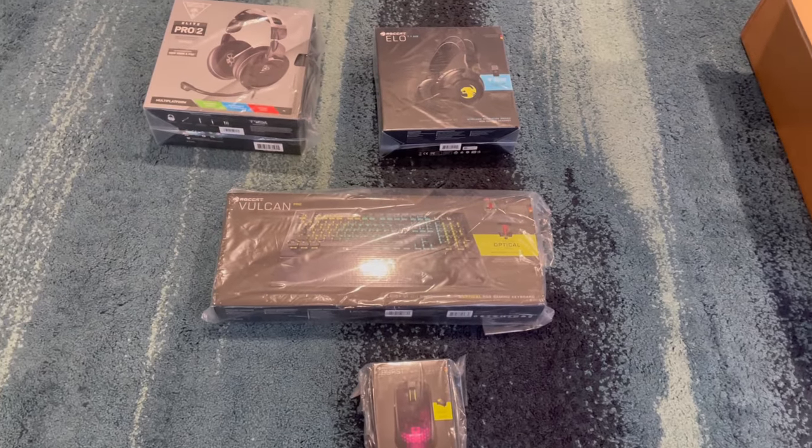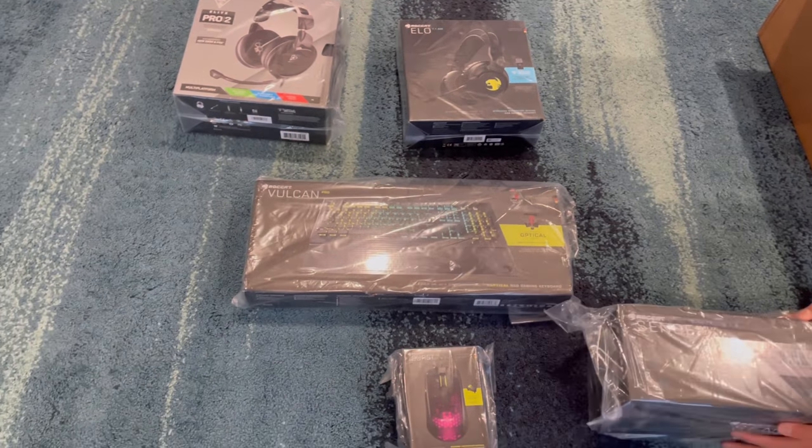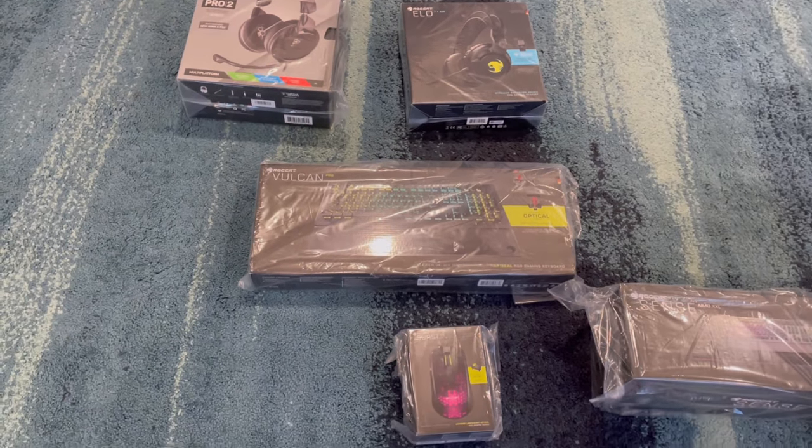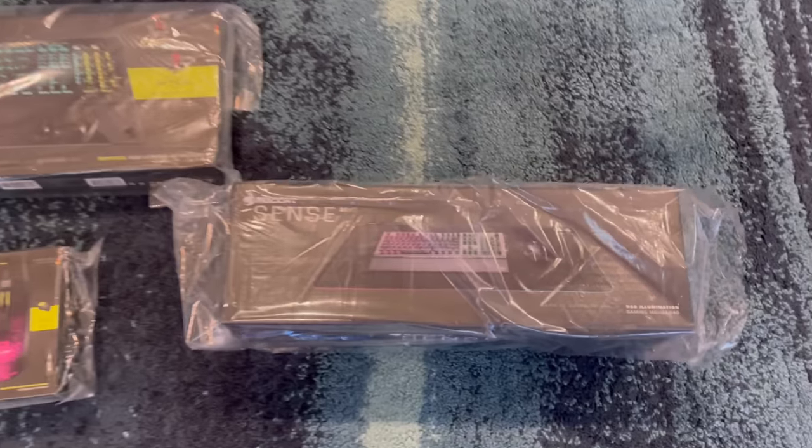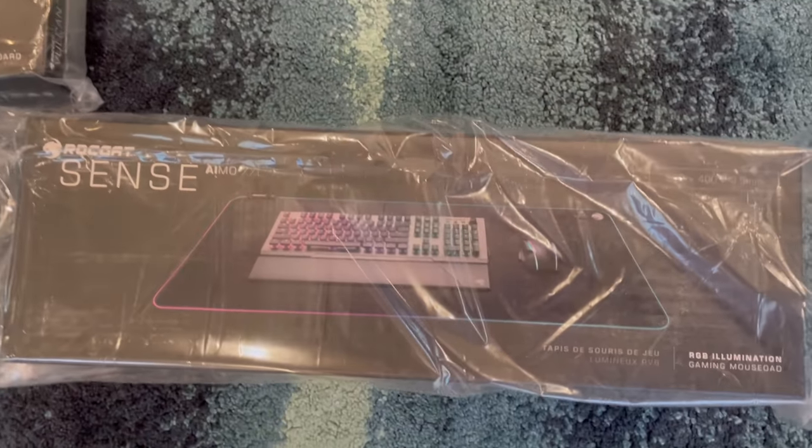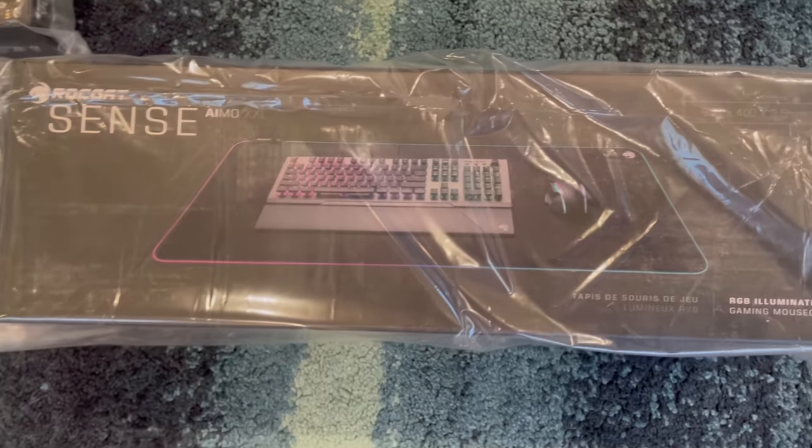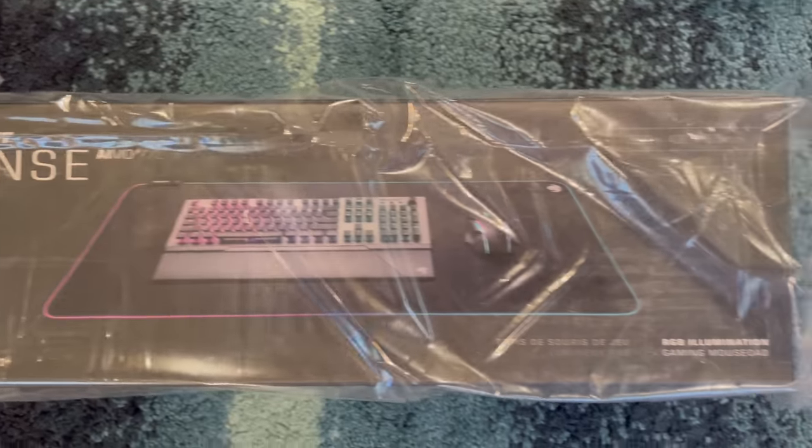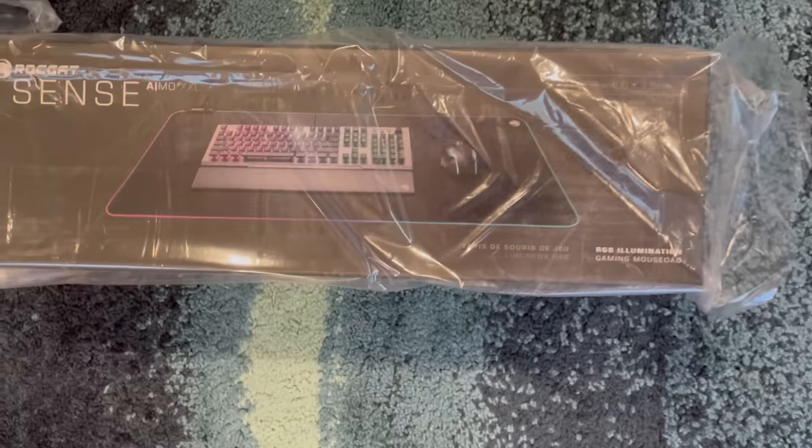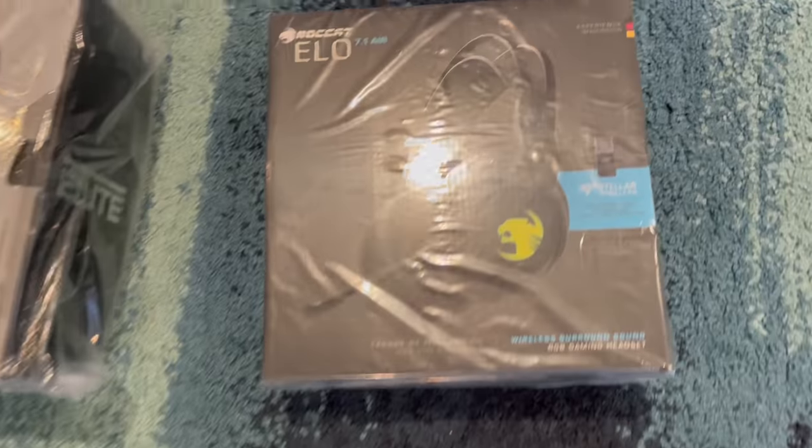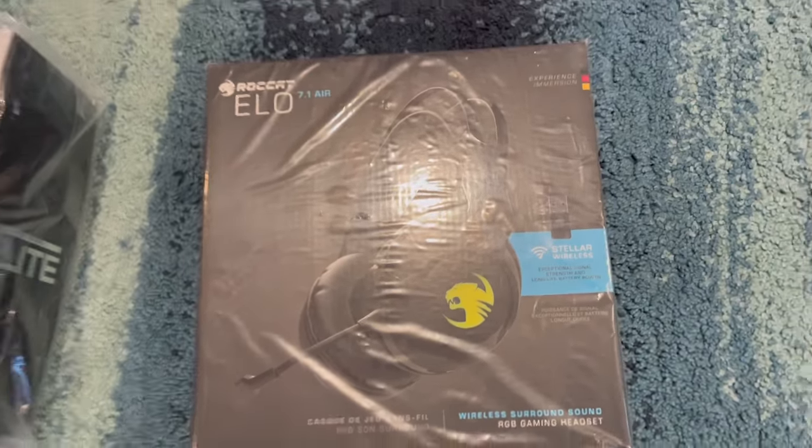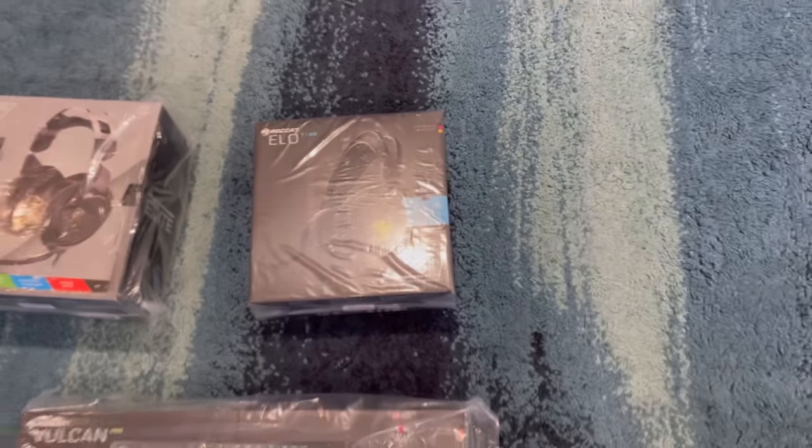And then they also sent me out this ROCCAT Sense AIMO XXL gaming mouse pad. The cool thing about all these products is that the mouse pad, the mouse, the keyboard, and this headset - they're all linked to one app and you can control all of the RGB through one platform. So that's really sick.